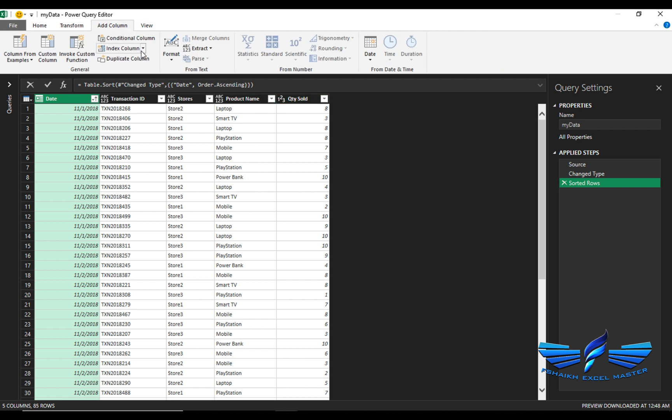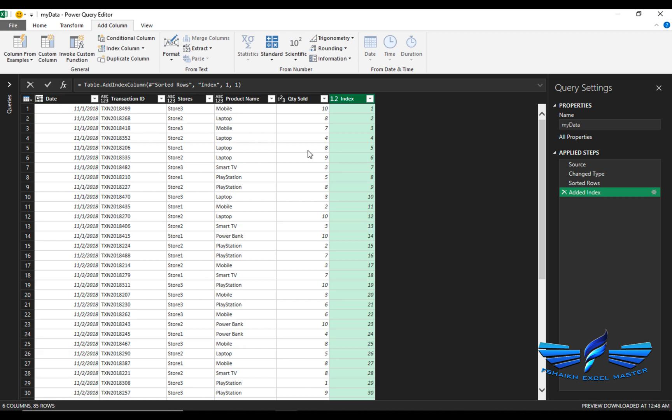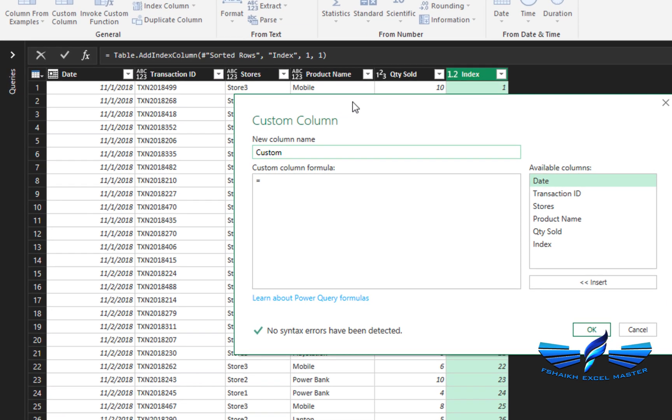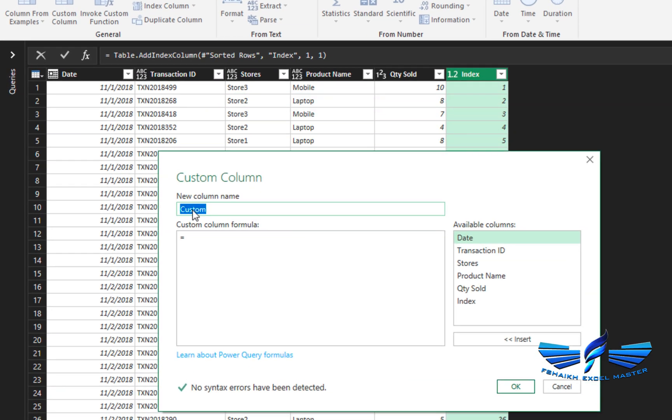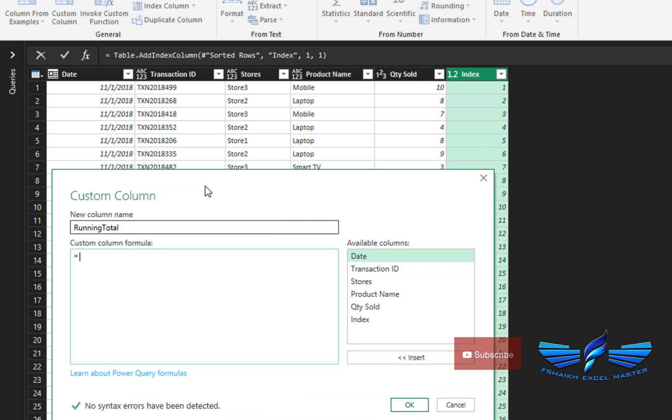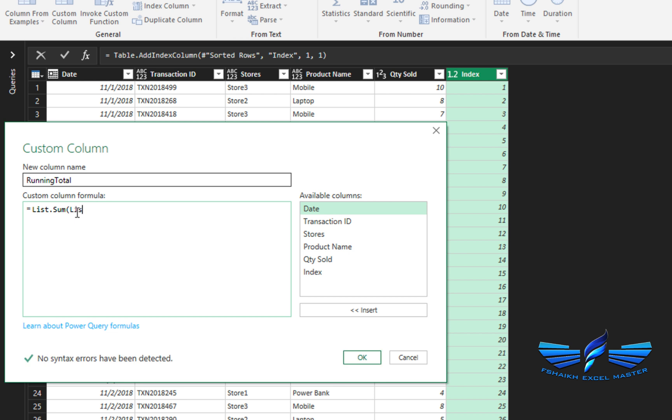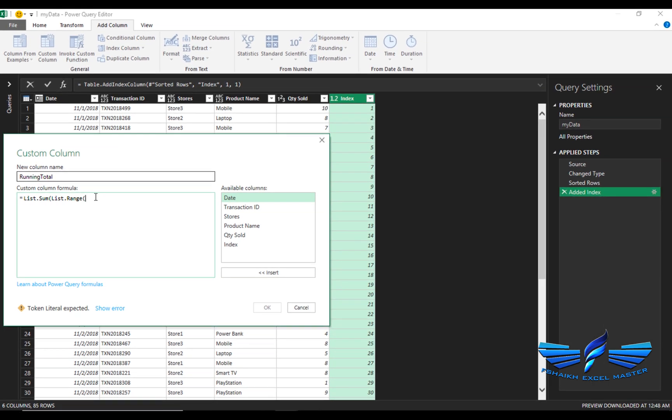After this, we are going to go to Add Column again, and select a custom column. We are going to call this 'running total'. We are just going to write a simple formula: list.sum open parentheses, list.range open parentheses. Now what we are going to do is call this step, so we are going to say hash added index.